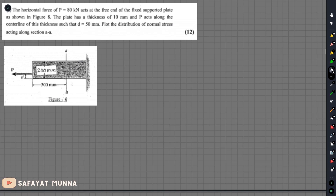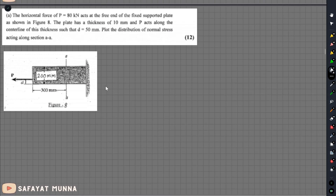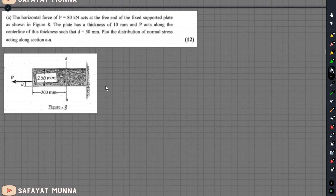So in this video, we will solve a math problem. We will see the important concept in this video. Let's see what the problem is.